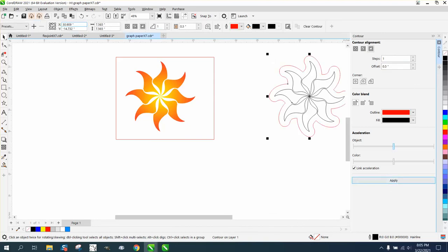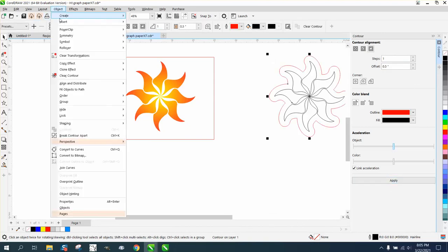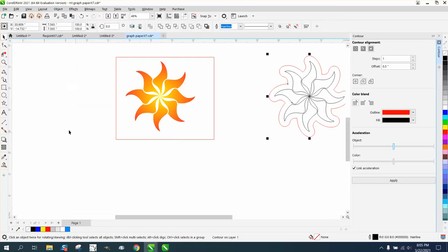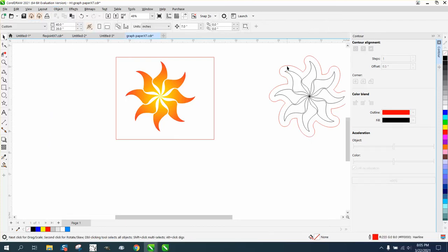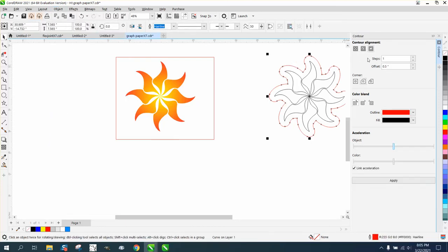This time I'm not going to nudge it out of the way, but I'm going to go to Object and Break Contour Apart. Then take that contour, go to the inside at 0.45, and remember to use rounded corners.